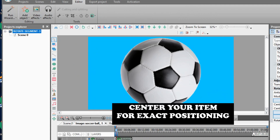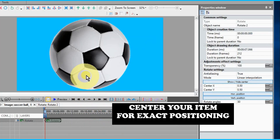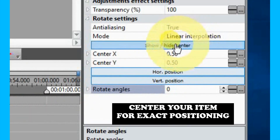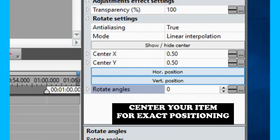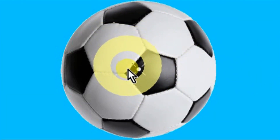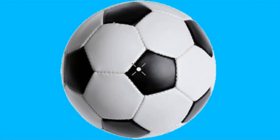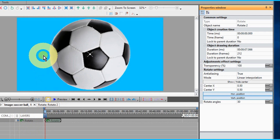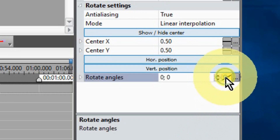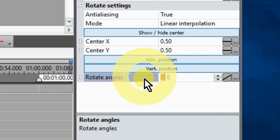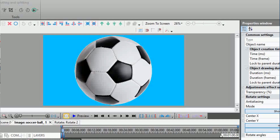Center your item by selecting the exact center in the Properties window by clicking on Center Point. A small mark will appear for you to select exact positioning. With the Rotate action highlighted, move to the Properties window and click on the slant and enter 0 to 360 to rotate clockwise, or 360 to 0 to rotate counterclockwise. The item will completely rotate a full 360 degrees.